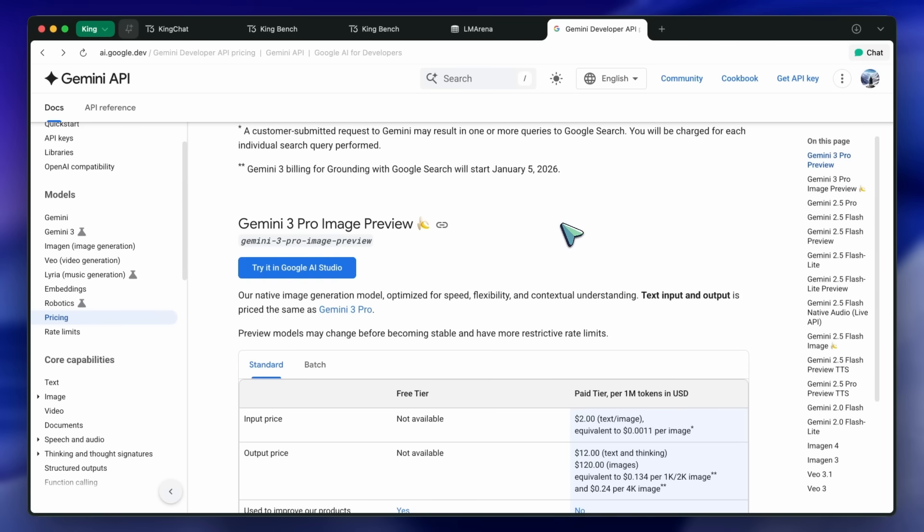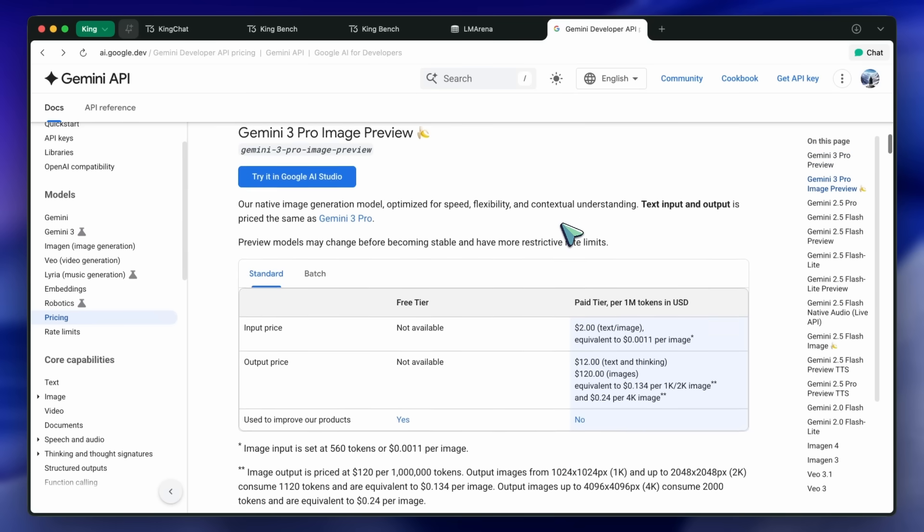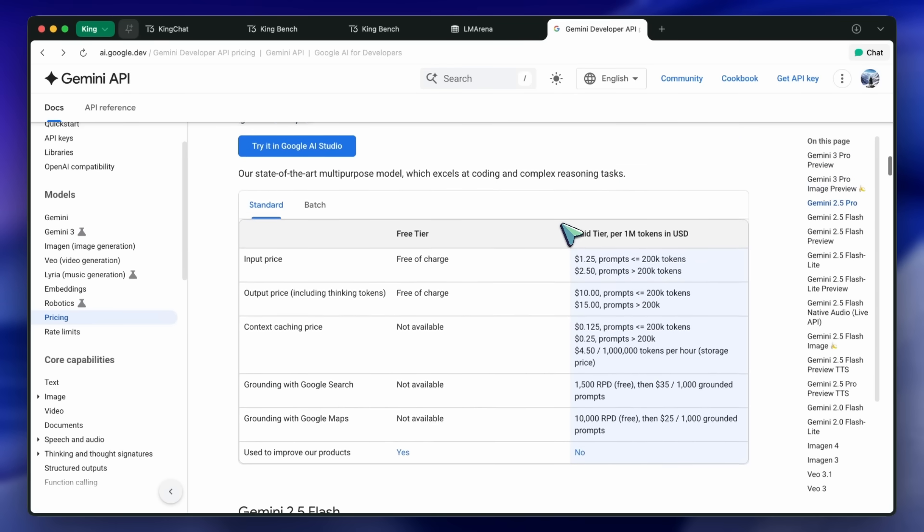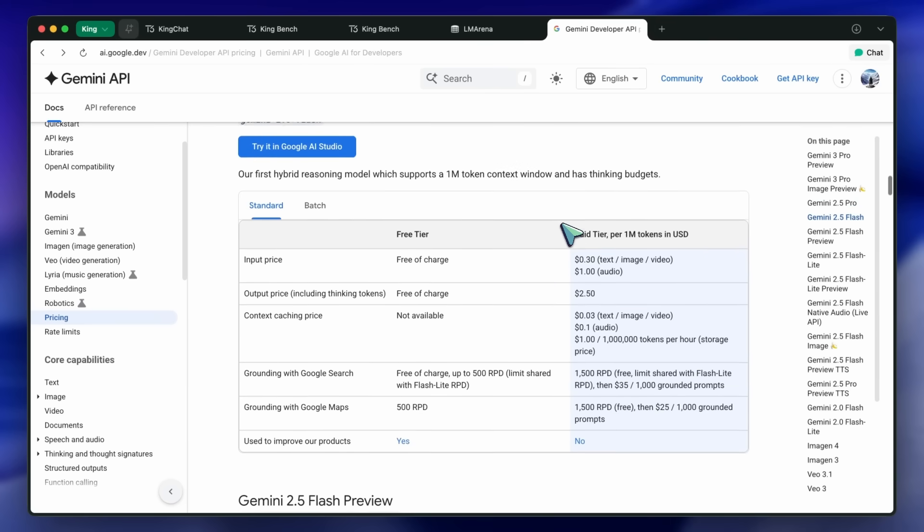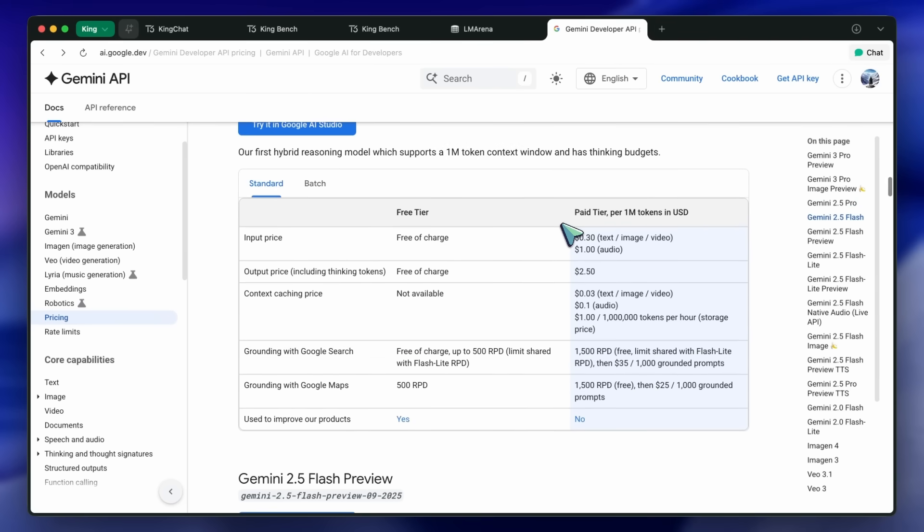I think a Gemini Ultra might be awesome. Google has indeed given the Ultra members access to Gemini DeepThink, which is like their O3 Pro, but a new Opus-like mode would be awesome for sure.